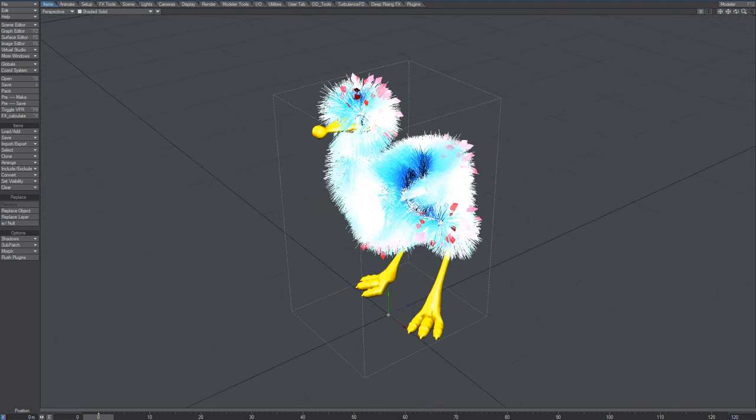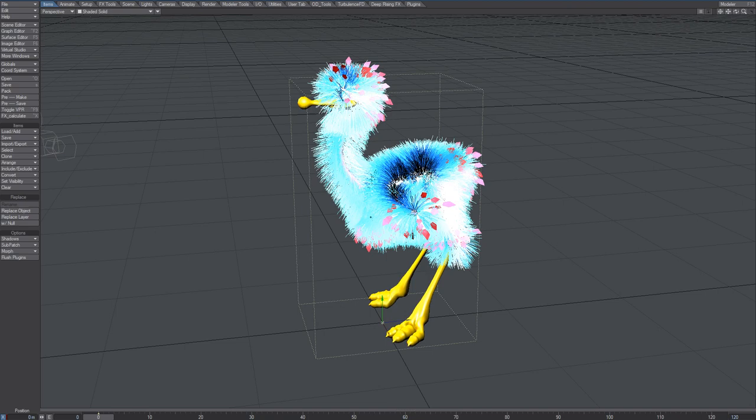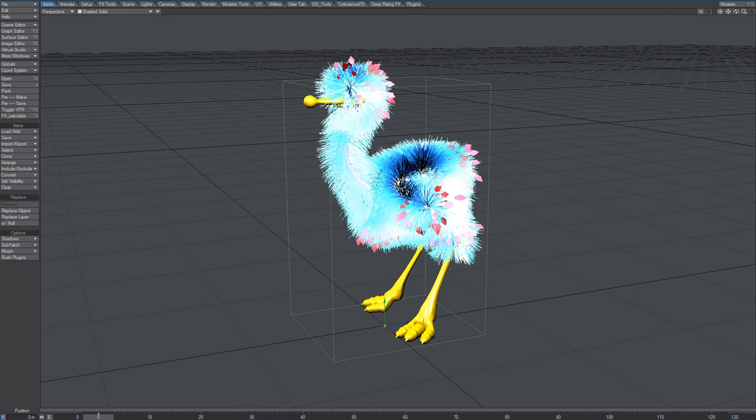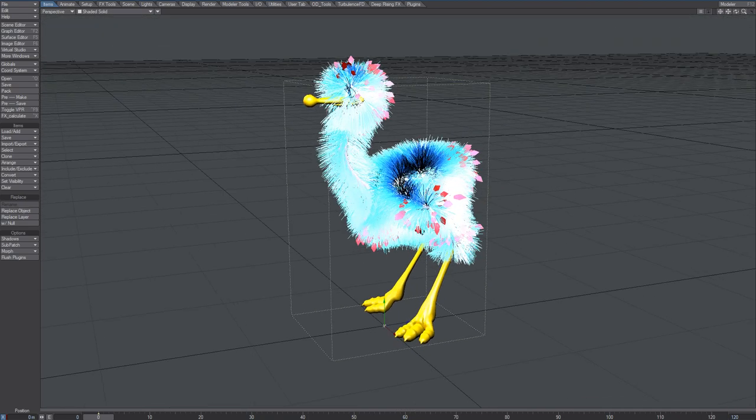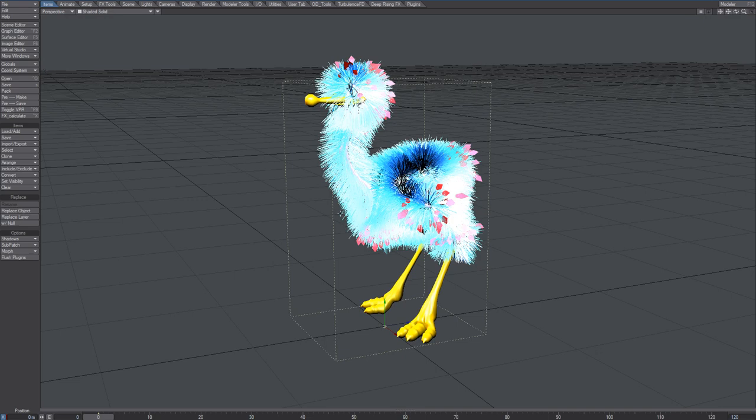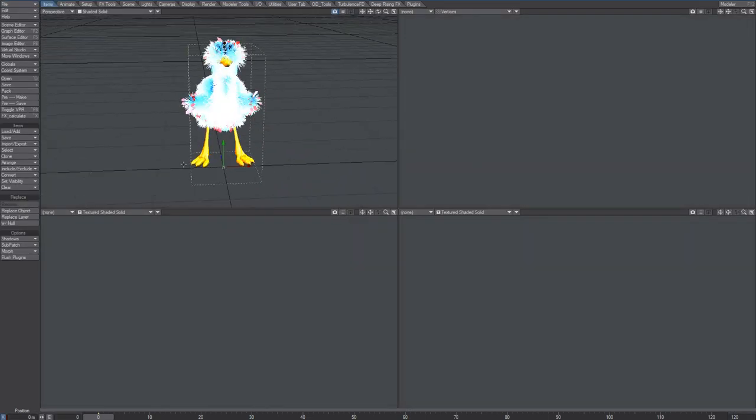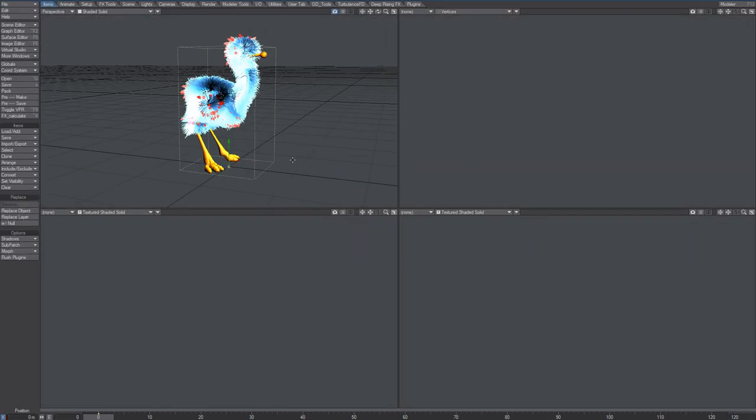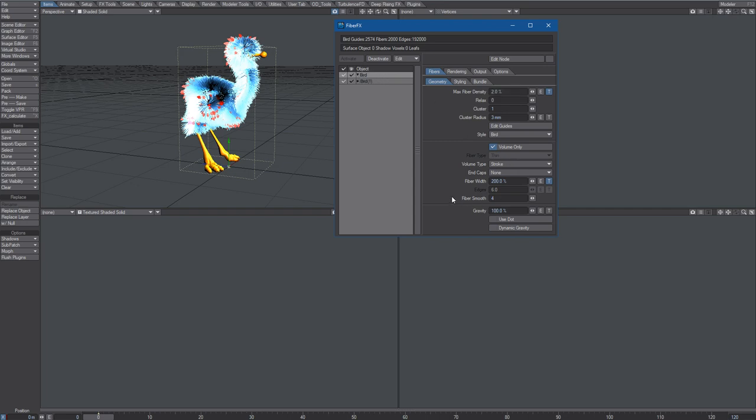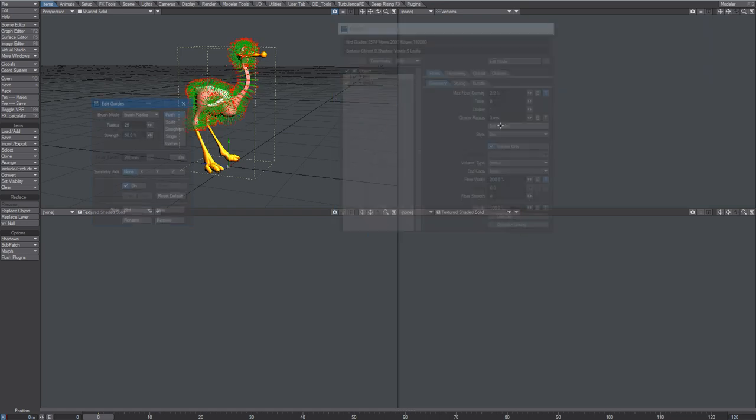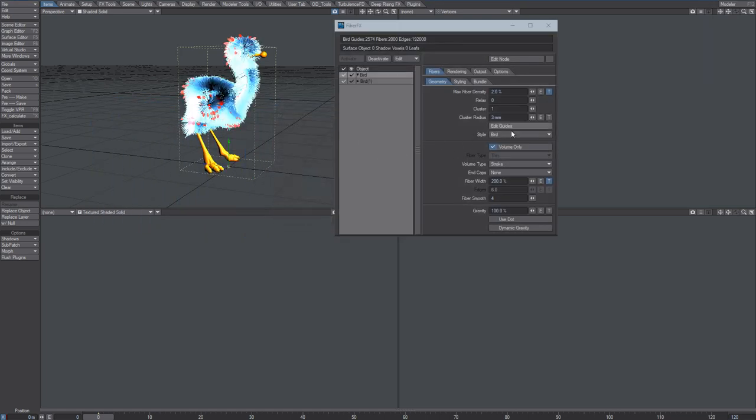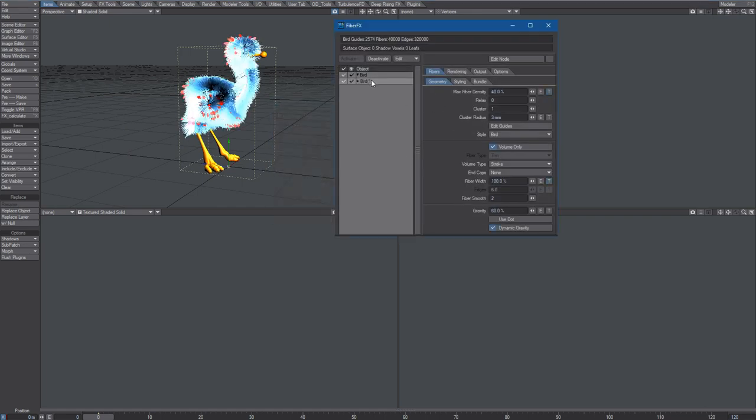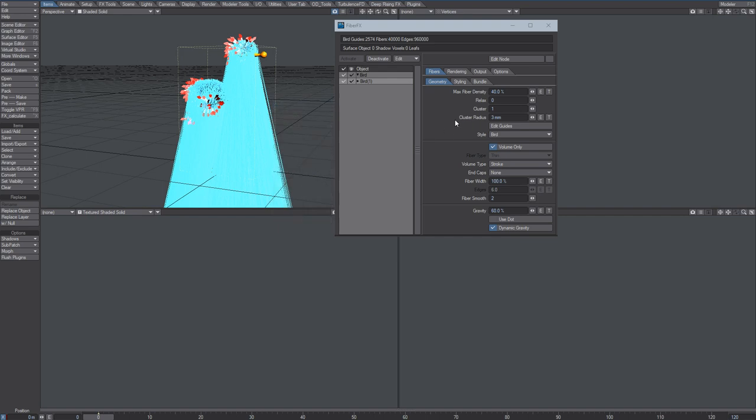This is Cinema 4D 11.5. Loading that into 11.6 doesn't really work. You could also get a crash once you open or edit fiber effects. Let's see, here you have edit guides, and when you click that, it's fine sometimes, but at times it will just fly off the screen like that.